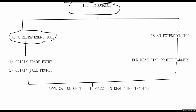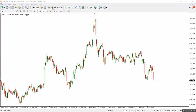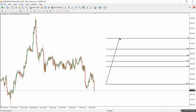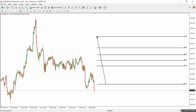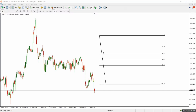Most of our work is going to be on the live chart, so let's go there now. Let me bring out the Fib. I use the MT4 app, and this is what my Fib looks like. As you can see, the Fib is actually made up of different levels.